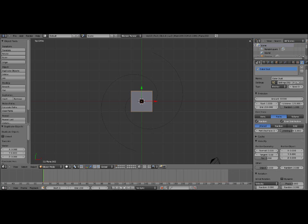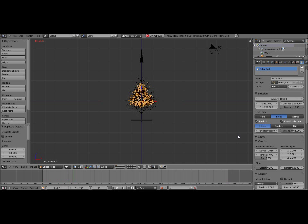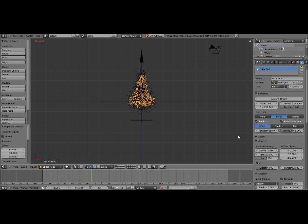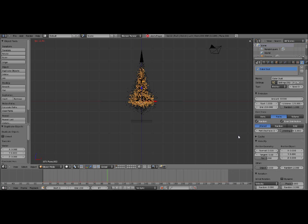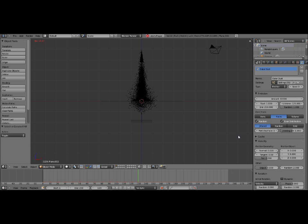So we're going to keep all of the same settings, except we're going to change the random to 2. So now if we look at this, we see it's still going out farther than the main debris, but not quite as far as the tiny debris, which is pretty much what we want. It'll obviously look a lot better when we render it.